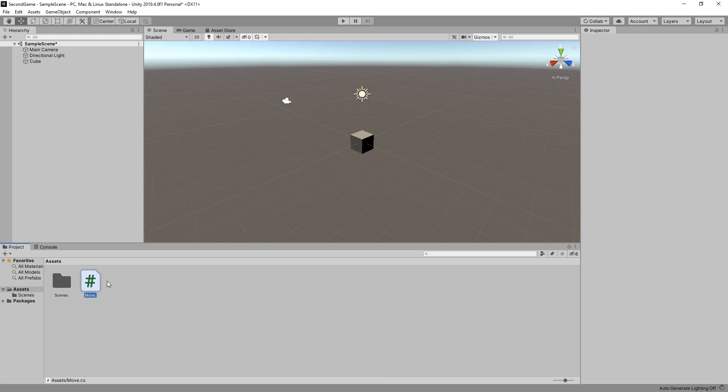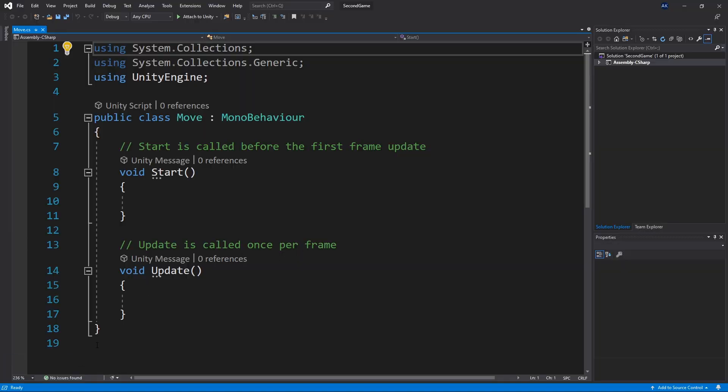Once we create that script we can double click on it and our code editor opens. The code editor that we're using is Visual Studio. The language that Unity uses is C sharp and I recently made a seven minute video on C sharp.